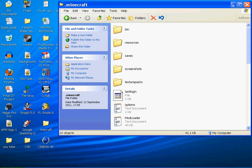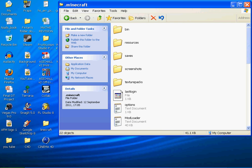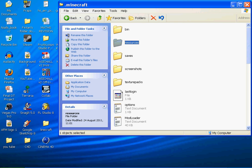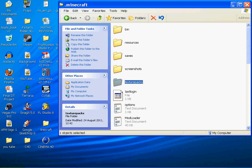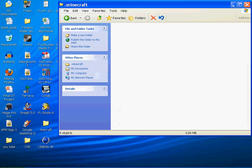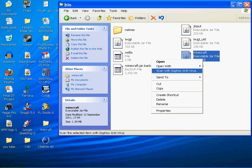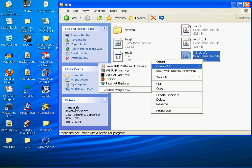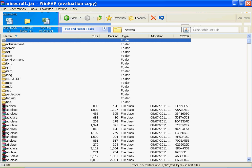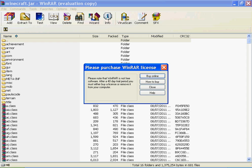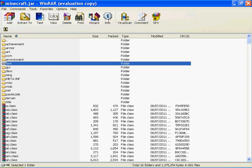You go to .minecraft, then bin. You get given folders: bin, resources, saves, screenshots, texture packs - there's only five. Then you go to minecraft.jar, and you right click on it and go Open With - 7-Zip or WinRAR archiver, depending on whatever you have. Because I know what you have - you're not buying a license.